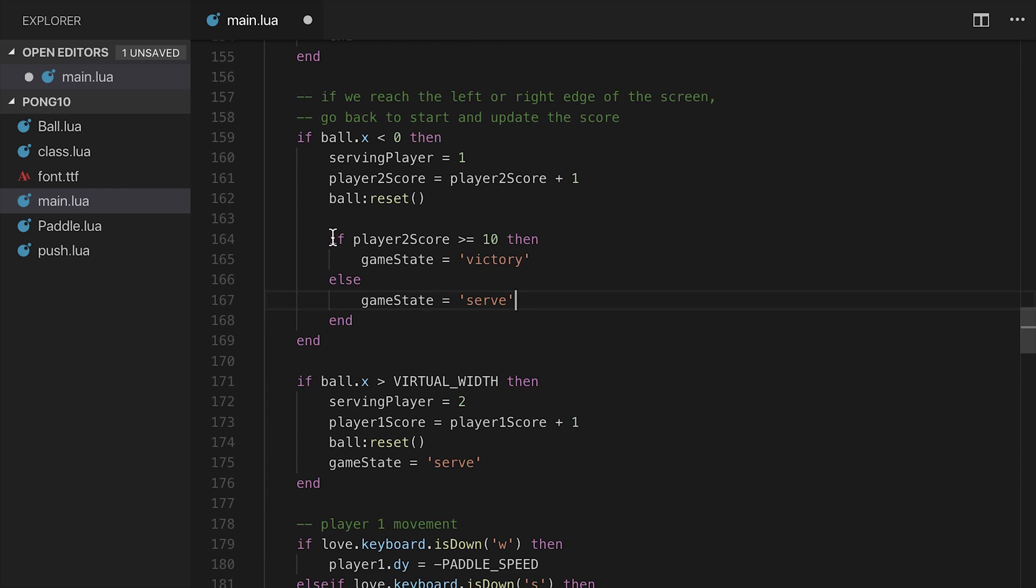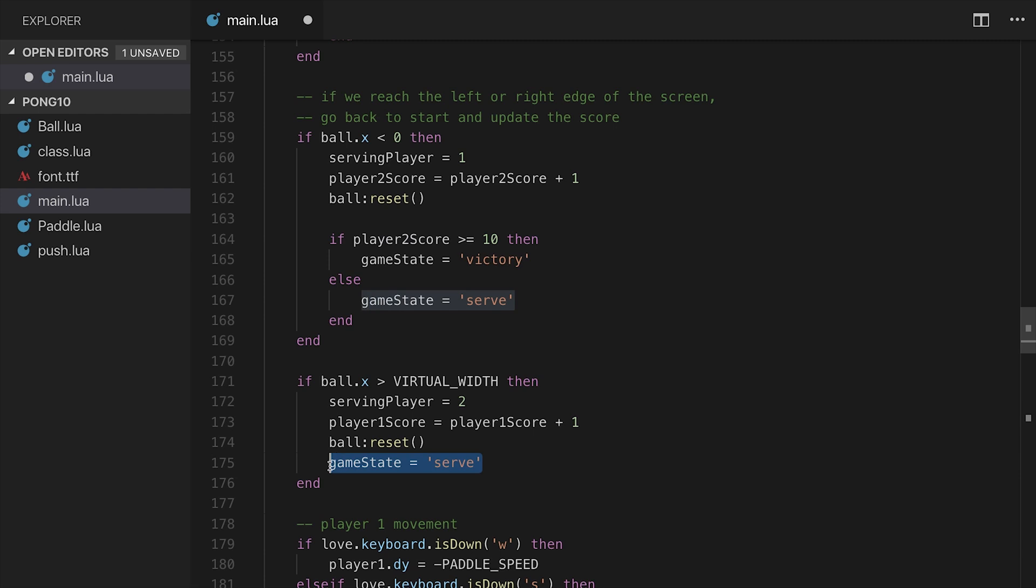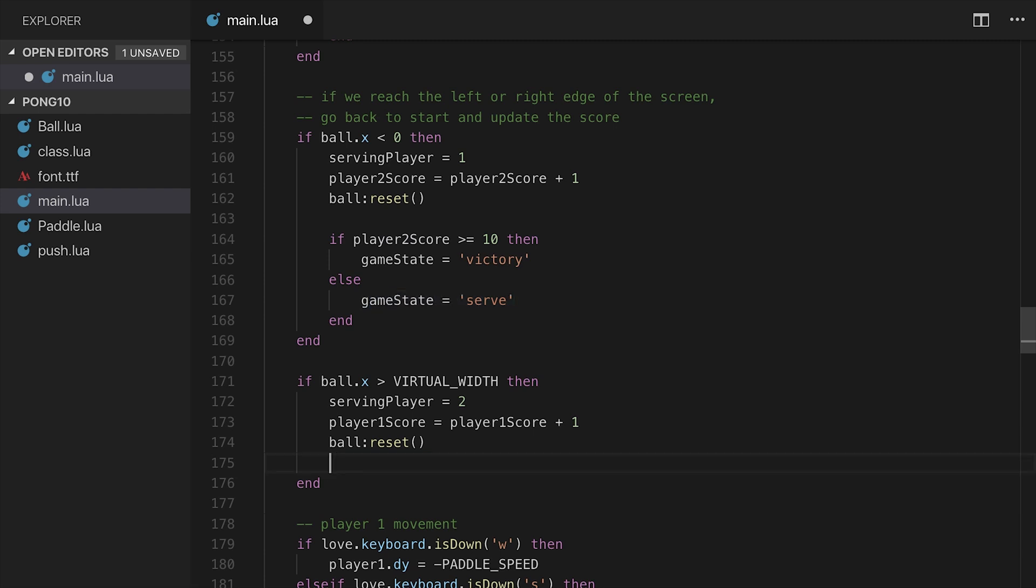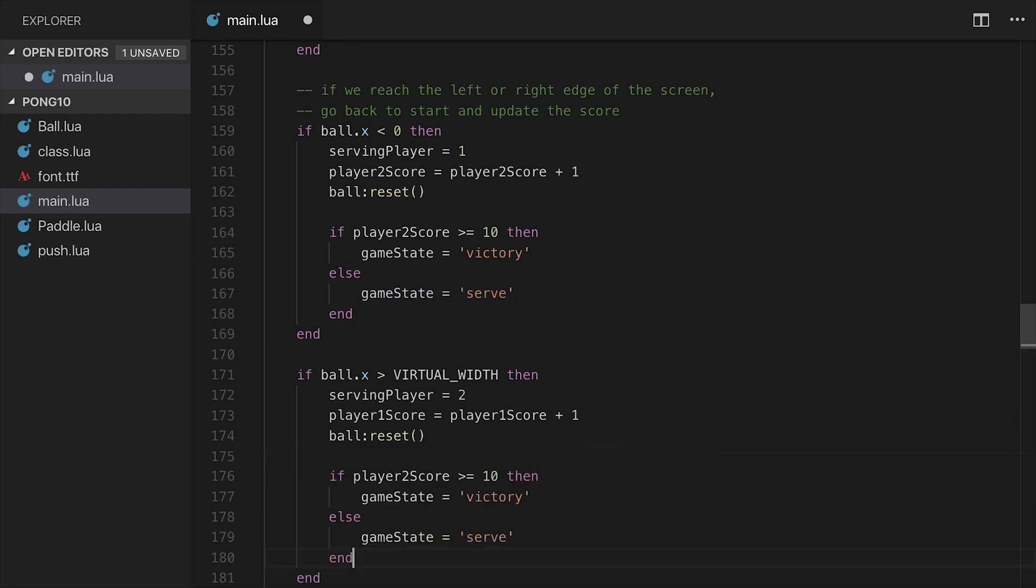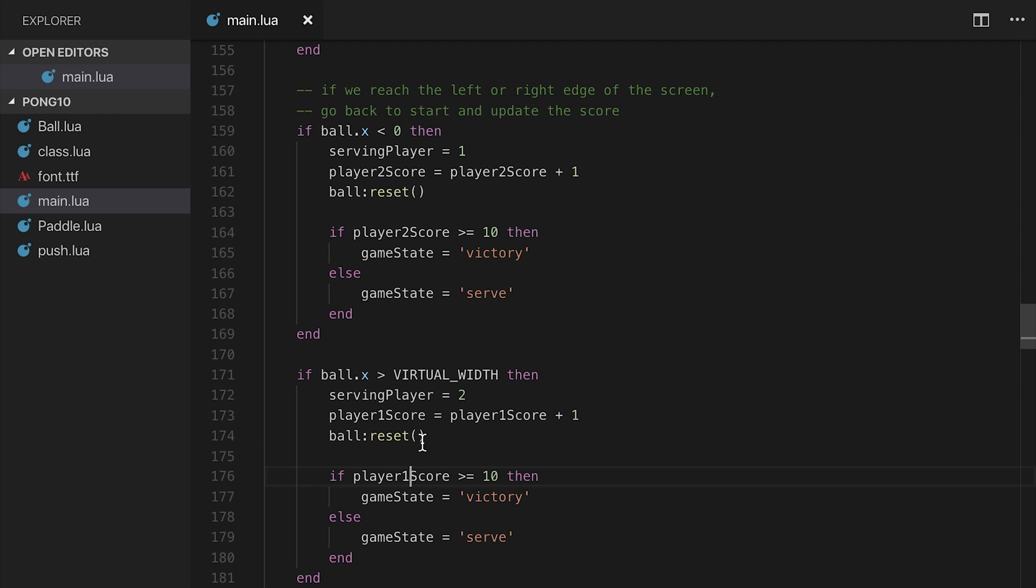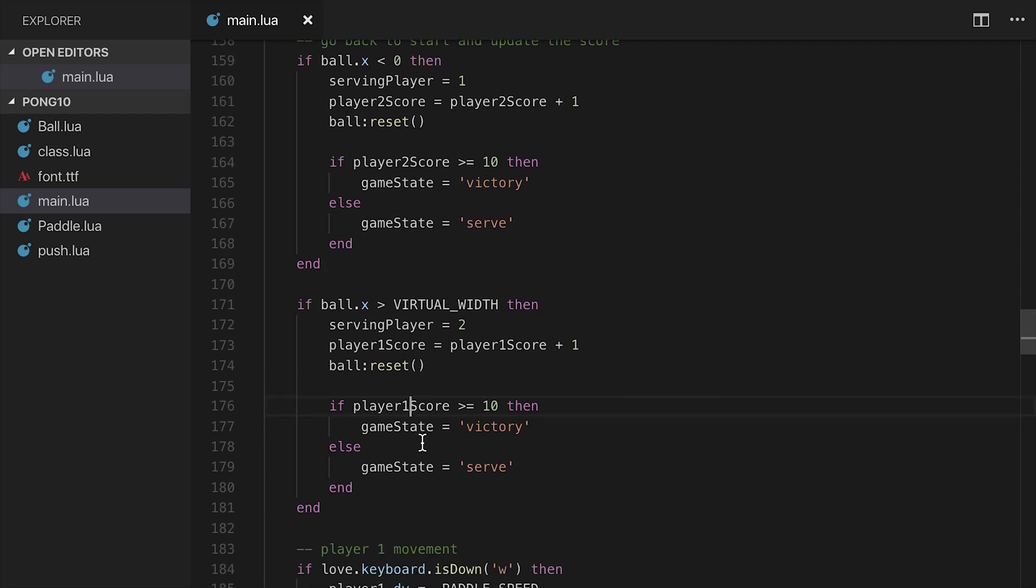And I want to do the exact same thing over here. So what I'm going to do is just get rid of this and set that to the player one score, not the player two score. So that's good. So the game state should be set to victory.